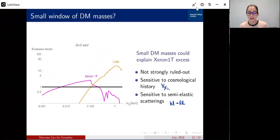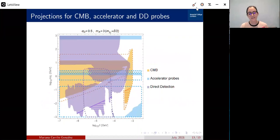To end, we have many projections. The CMB is cosmic variance limited so it won't improve much. But we also have accelerator probes that will improve heavily in this region, and some direct detection probes too. I hope you found this talk interesting. If you have any further questions, I hope we can meet in the discussion. Thank you.